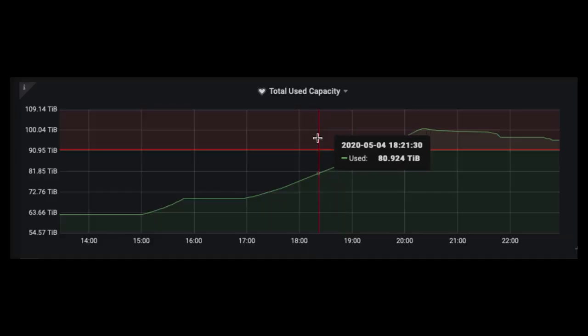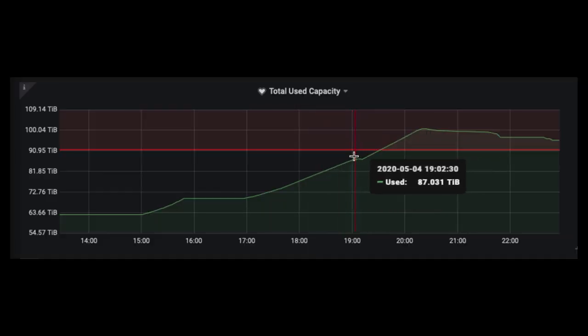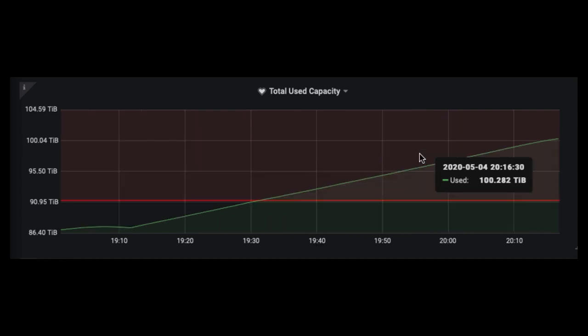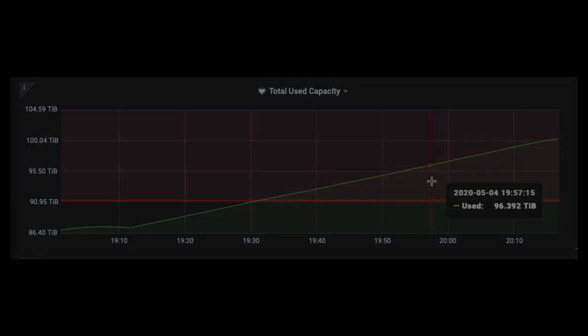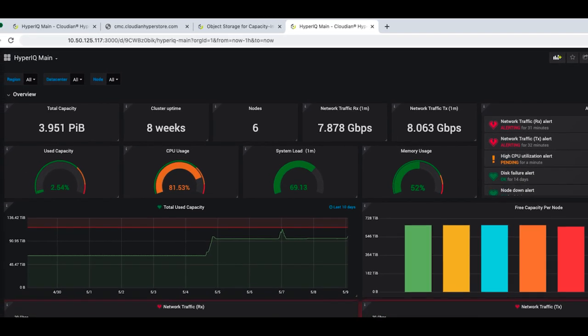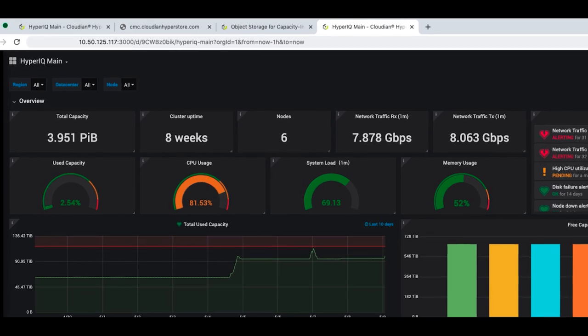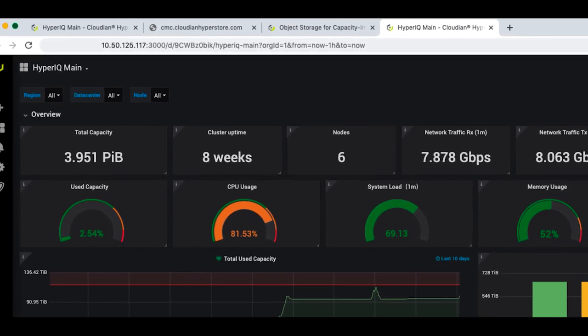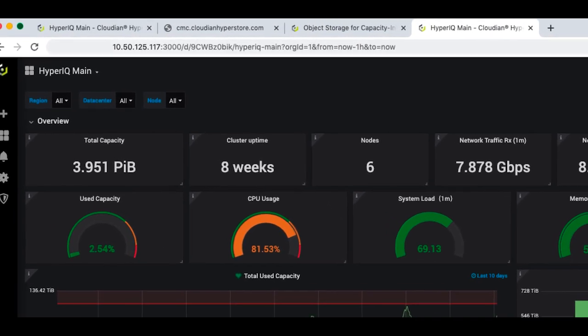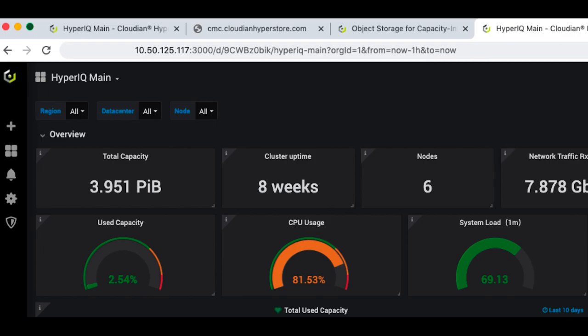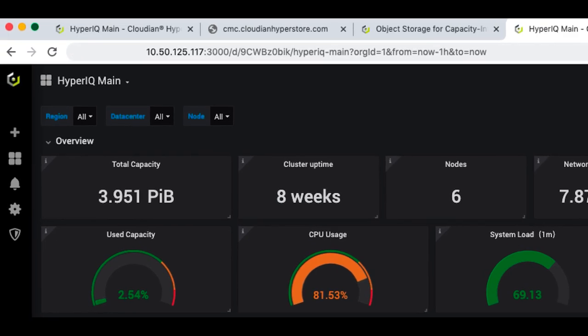Use historical data to see trends, predict component issues, and see when additional capacity will be required. HyperIQ lets you view data in a browser from anywhere, so you always know when users are unable to access data or experience slow response time.